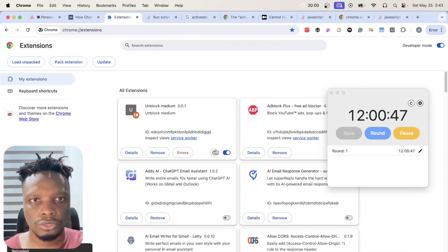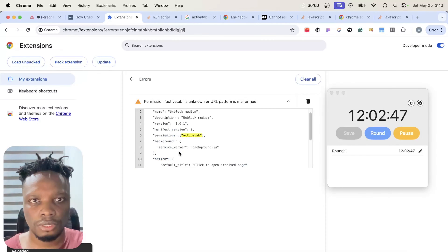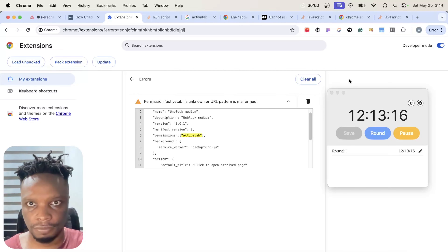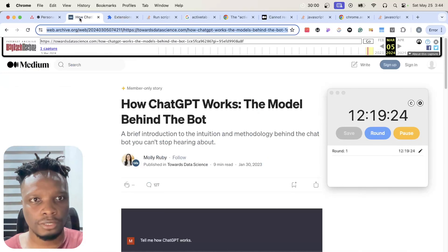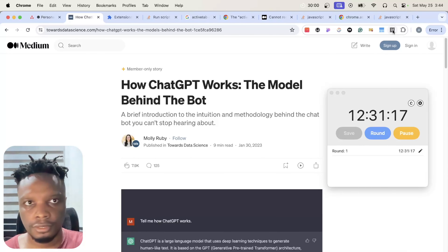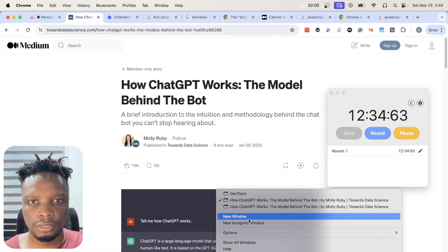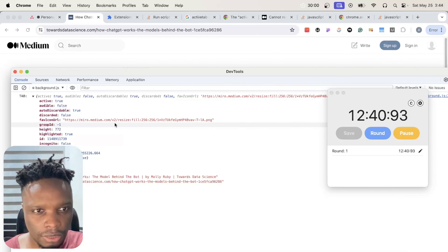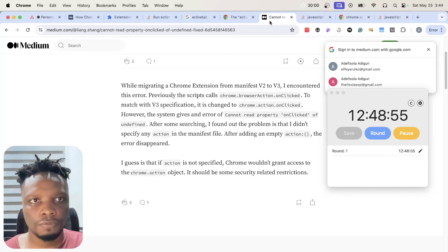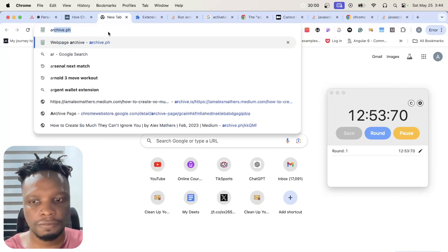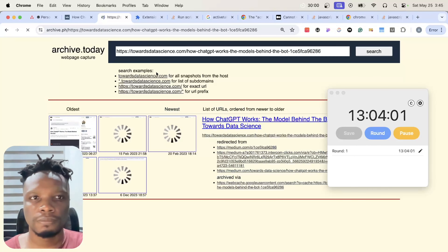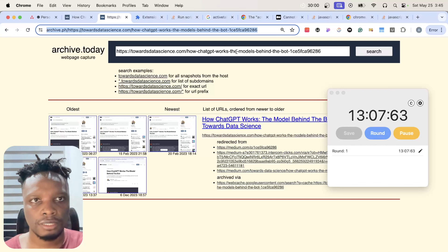Let me navigate to our sample article, copy the URL, load it up, and click the icon. As you can see we are logging the tab and this is the URL we need. With this URL we can go to the next step — all we need to do is open archive.ph slash the current URL.